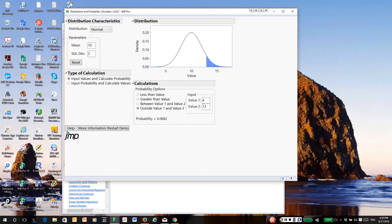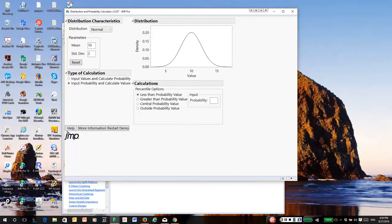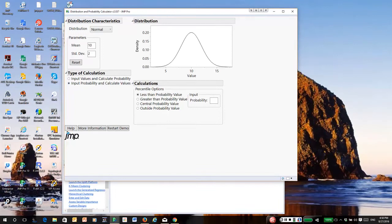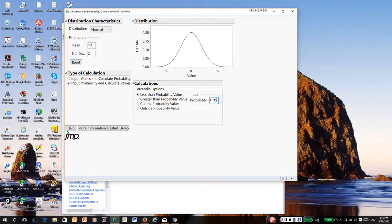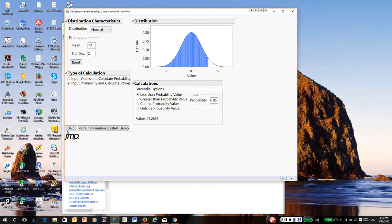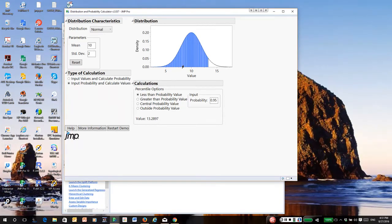Okay, well let's see what happens if instead of calculating probabilities, I would like to specify percentiles and then have the distribution calculator tell me what the corresponding percentile is. Well, suppose I'd like to know what is the 95th percentile of this distribution. That value of which 95 percent are less than or equal to the value. The answer is 13.29. 95 percent of all values of this distribution are less than 13.289.